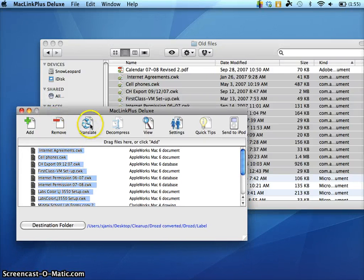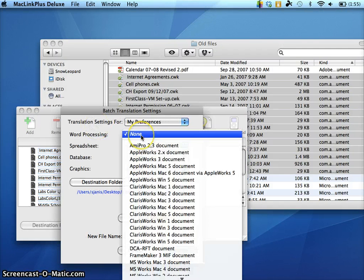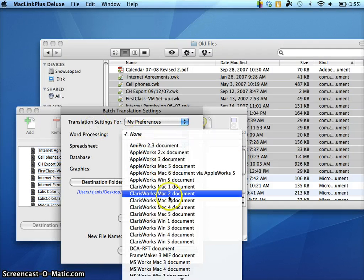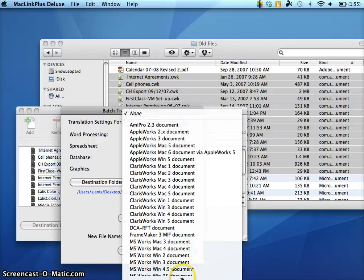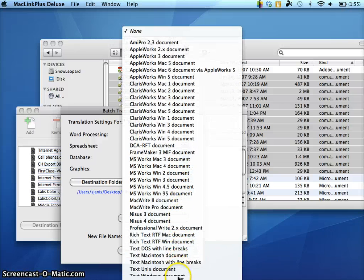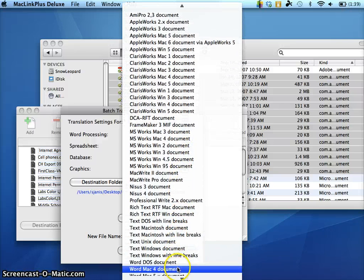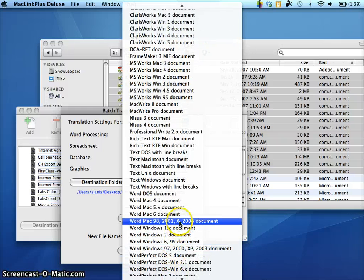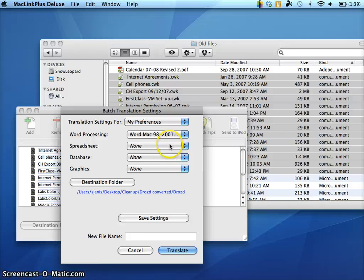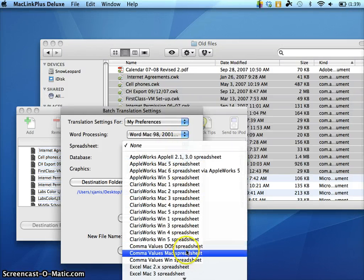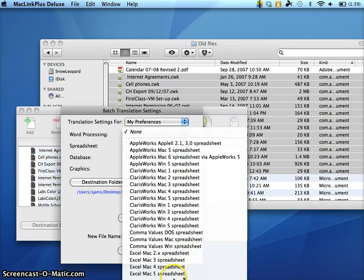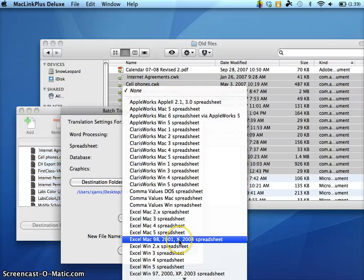Now I want to click Translate. Translate, you want to put them, first of all, we have to tell it what format do you want it to be. So assuming it was a word processing file, I'm going to tell it, yes, I want it to be a word file for all of those. If I had any spreadsheets in here, I would want to make those Excel spreadsheets for Mac.